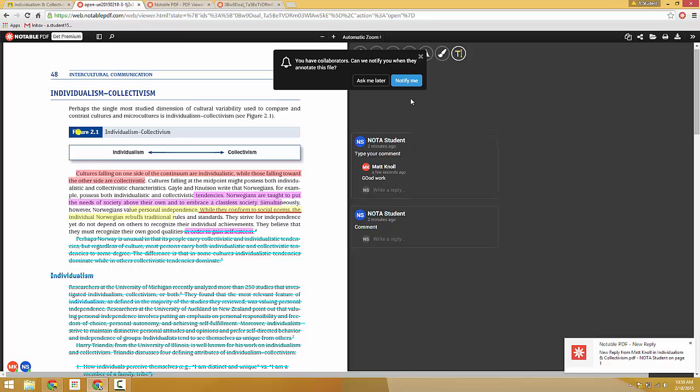And this pop-up box here is asking if you'd want to be notified when changes have been made.